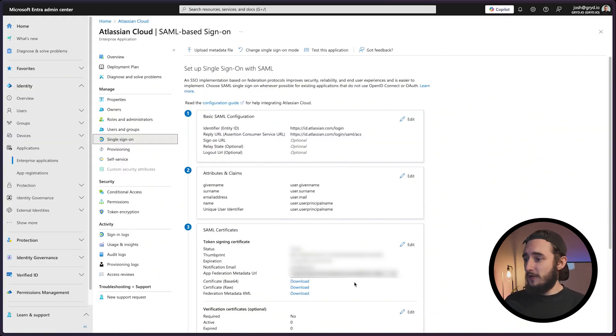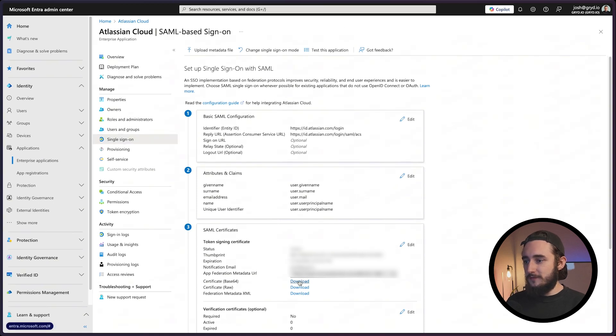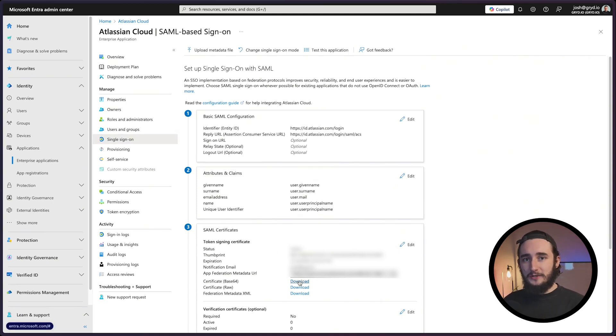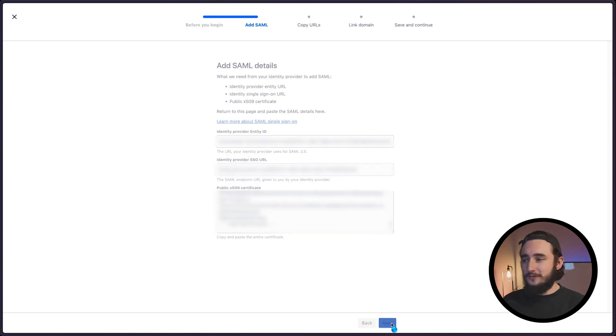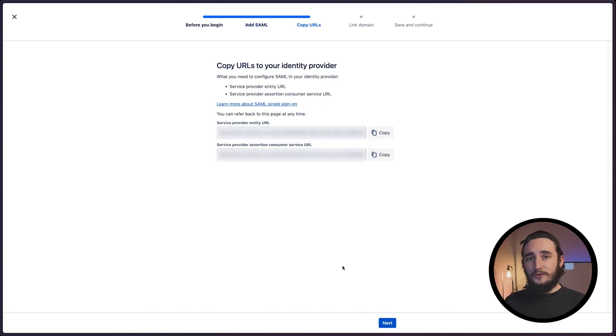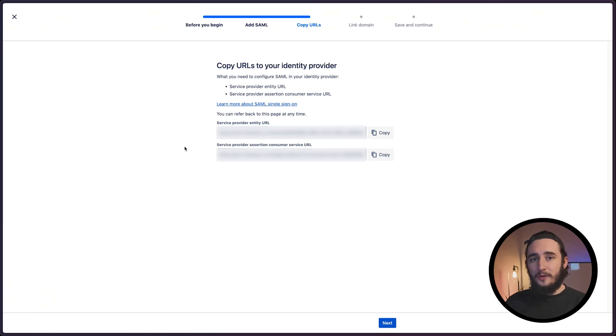Next I'll grab the Microsoft Azure identifier and paste that into the second field. The very last thing is to grab our base64 certificate. I'll download that, open it in my text editor, and paste that into the third field here in the Jira setup. I'll click on next and now I'll get a couple of URLs that I need to enter on the Azure side.